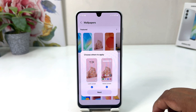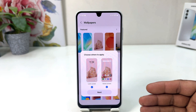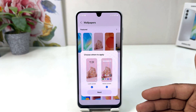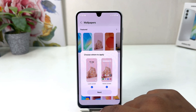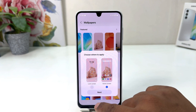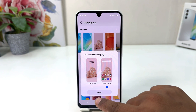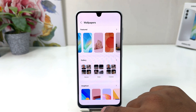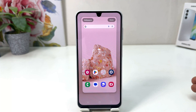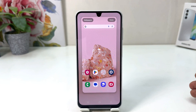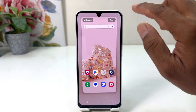A screen is going to appear asking: do you like to set this picture on your lock screen, home screen, or both? For this video I would like to set this picture on my home screen, so I will uncheck the lock screen and then click Next. A pop-up will appear showing you a preview of how this picture is going to look.